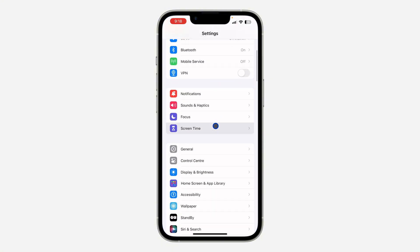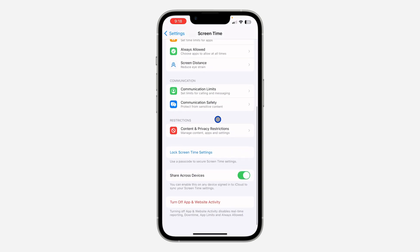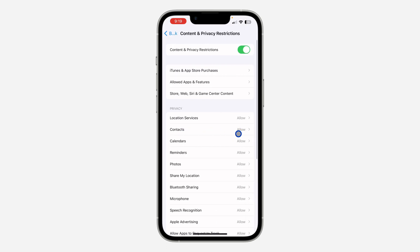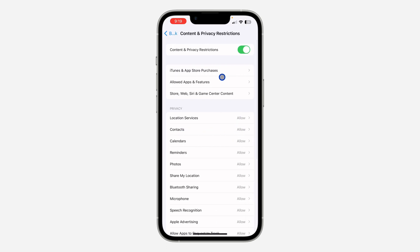Scroll down and click on Screen Time. Once you click on it, scroll all the way down and click on Content and Privacy Restrictions. Then click on Allowed Apps.